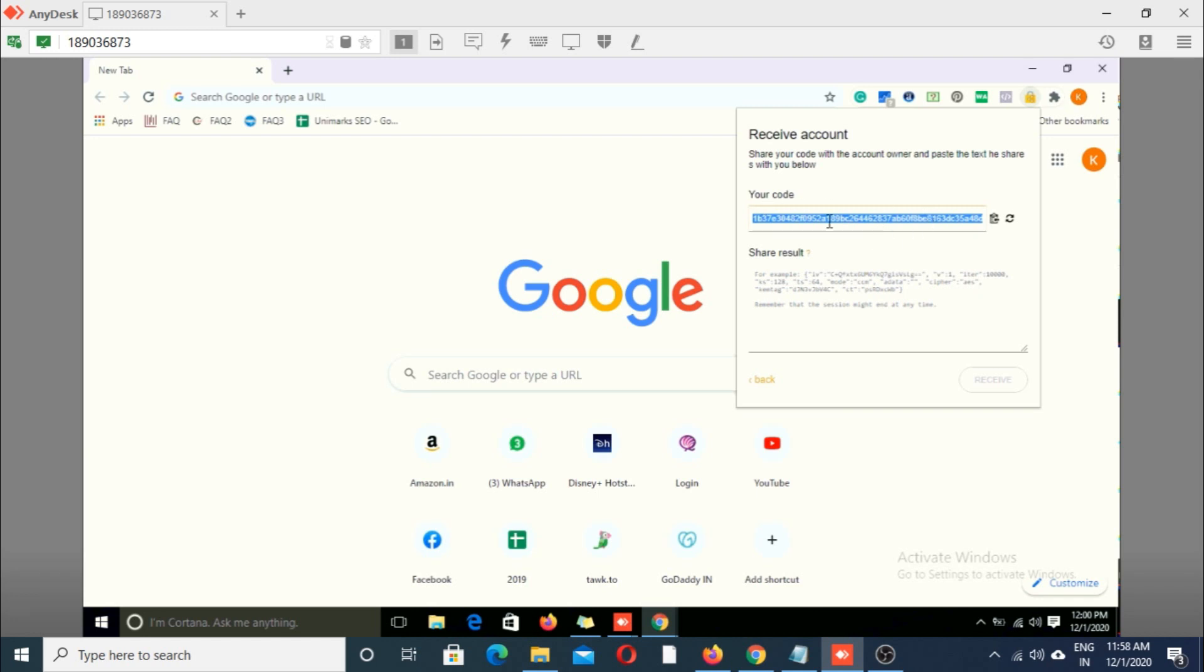You can transfer this code to Google Hangouts or WhatsApp or Telegram.